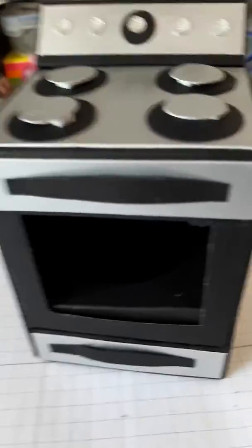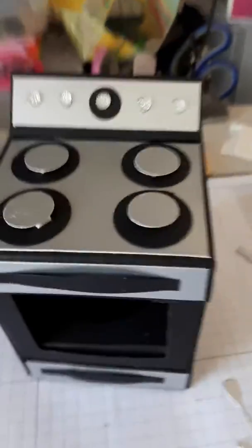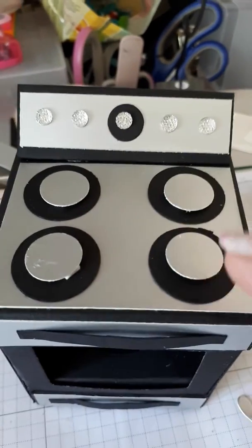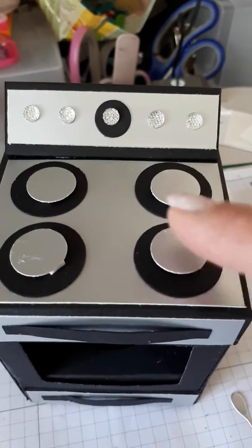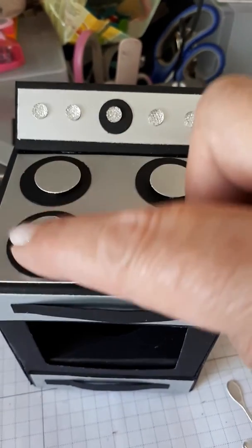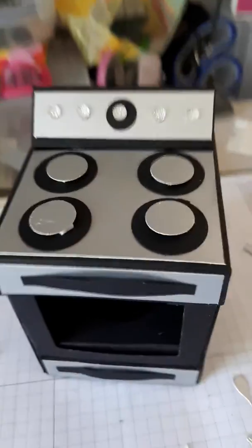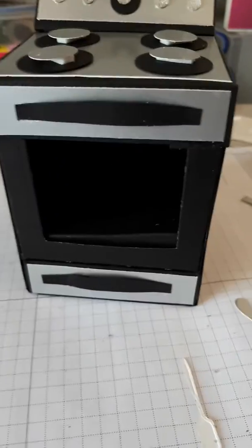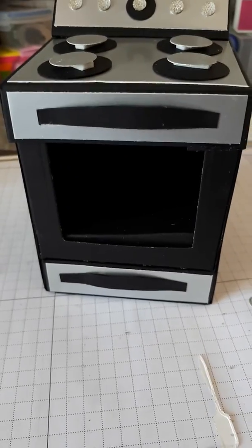Little knobs on top. If you want me to make a tutorial for this, let me know in the comments.